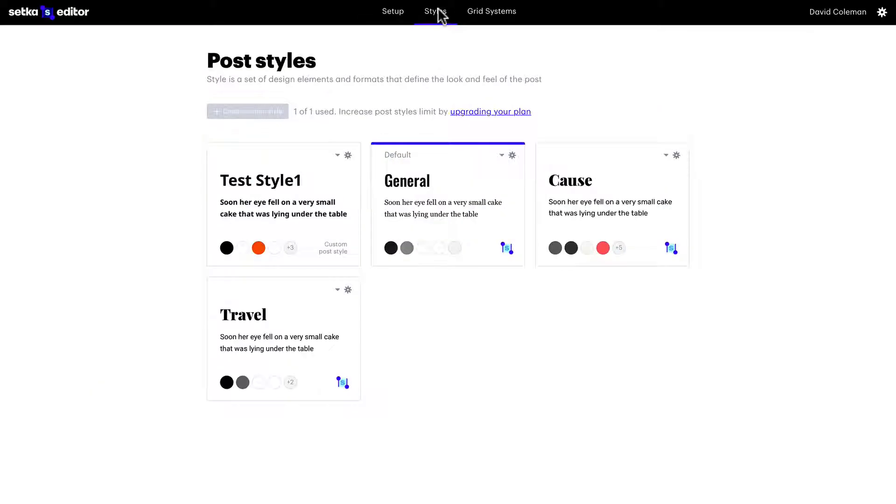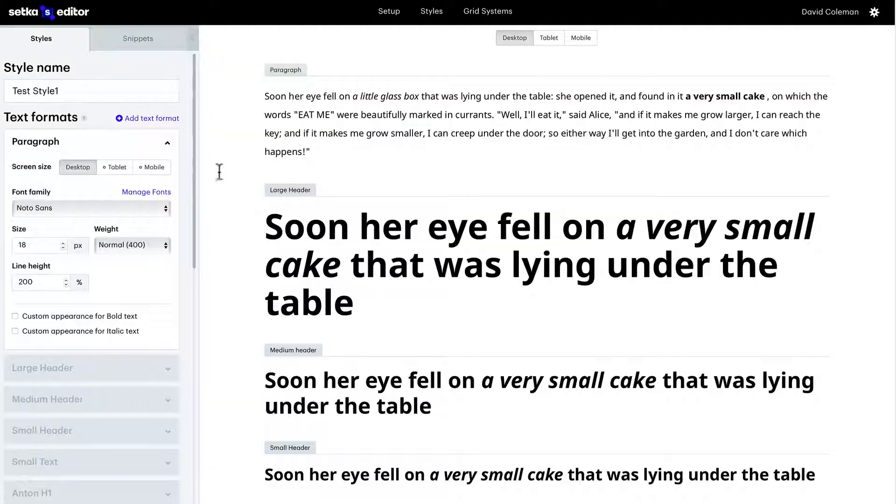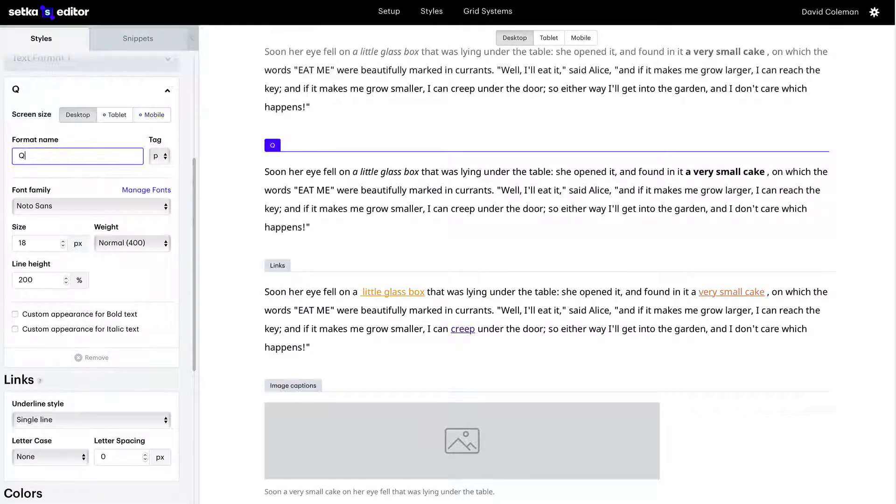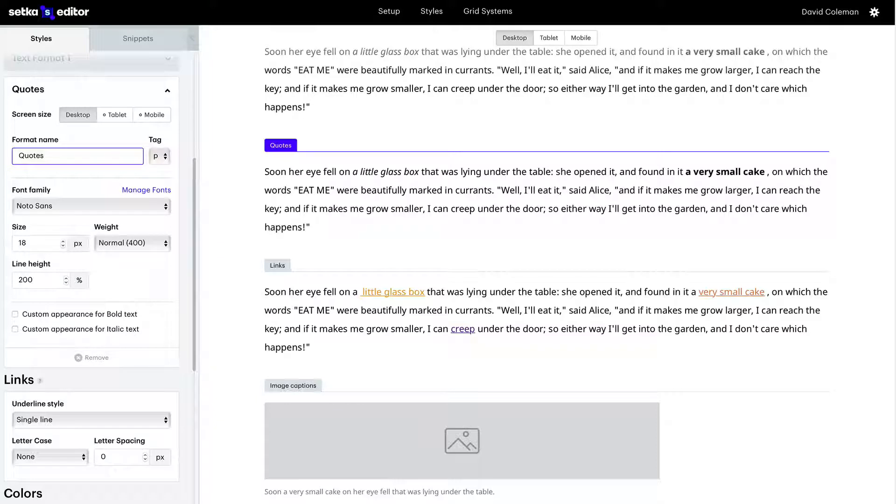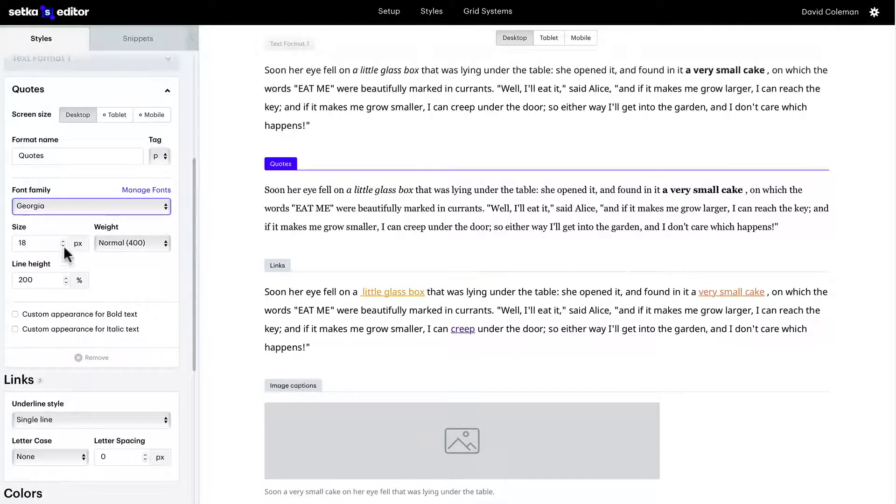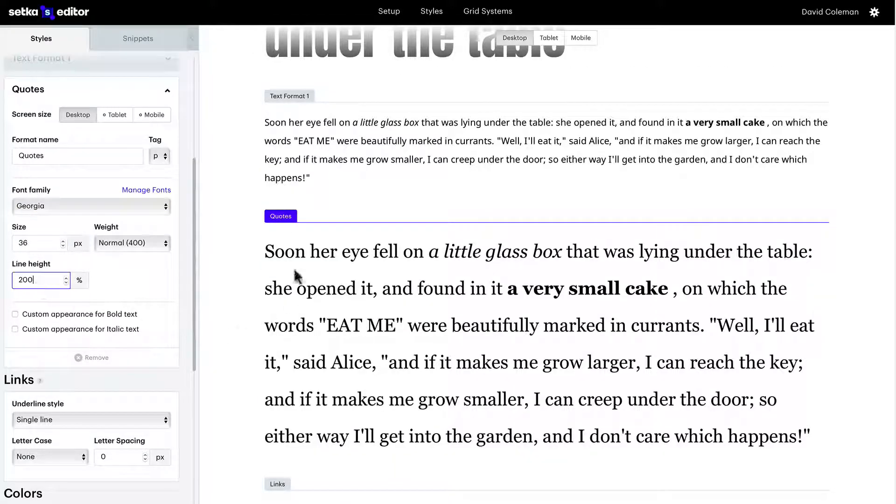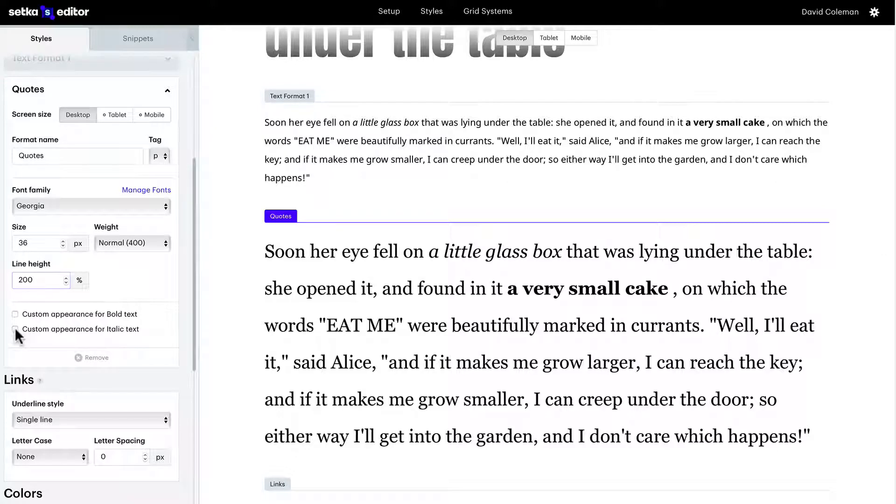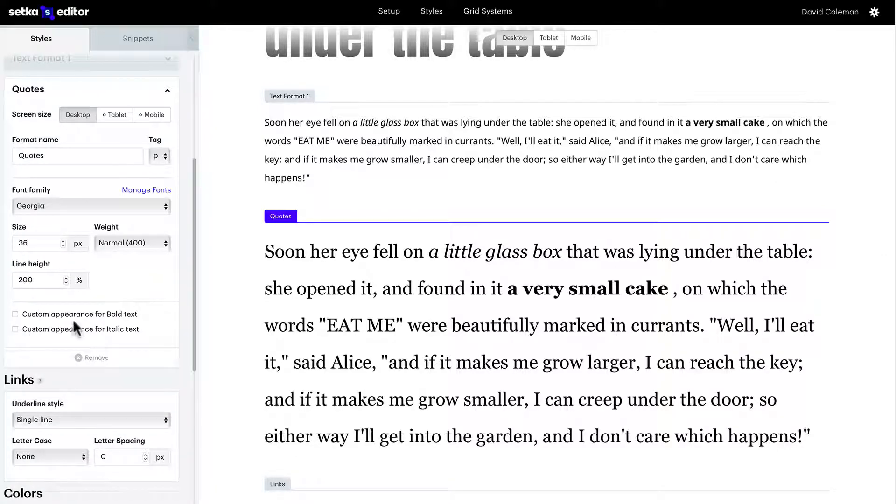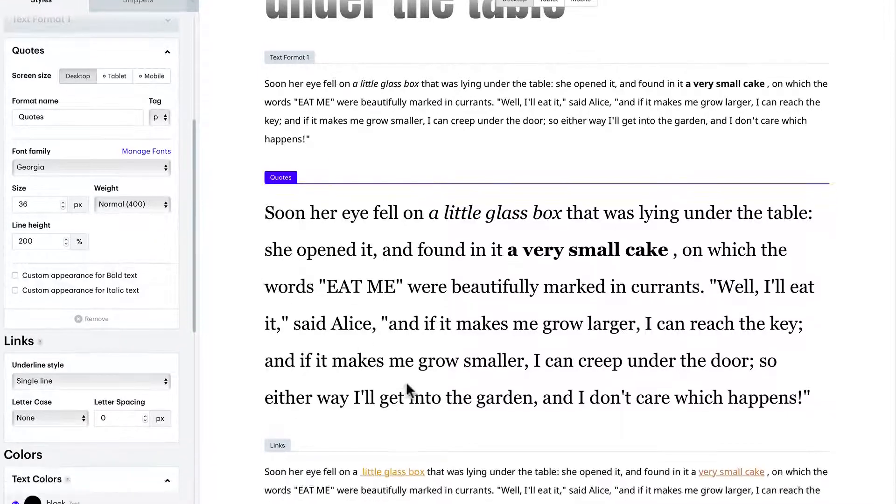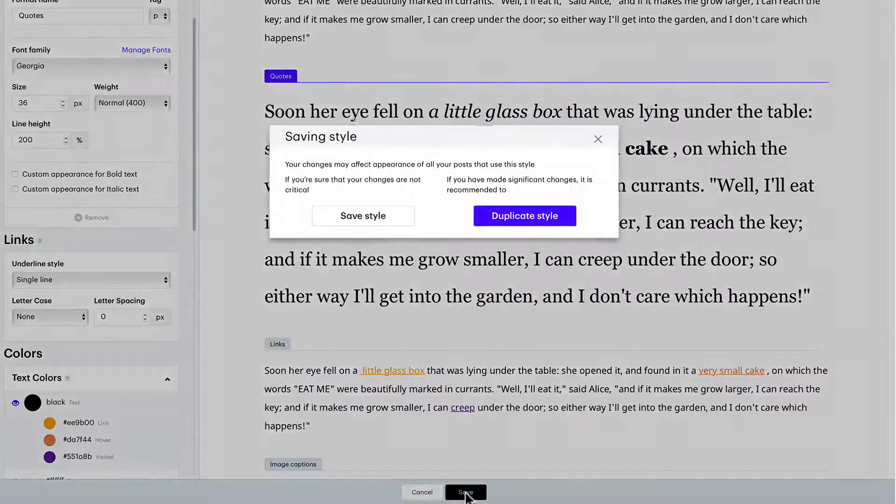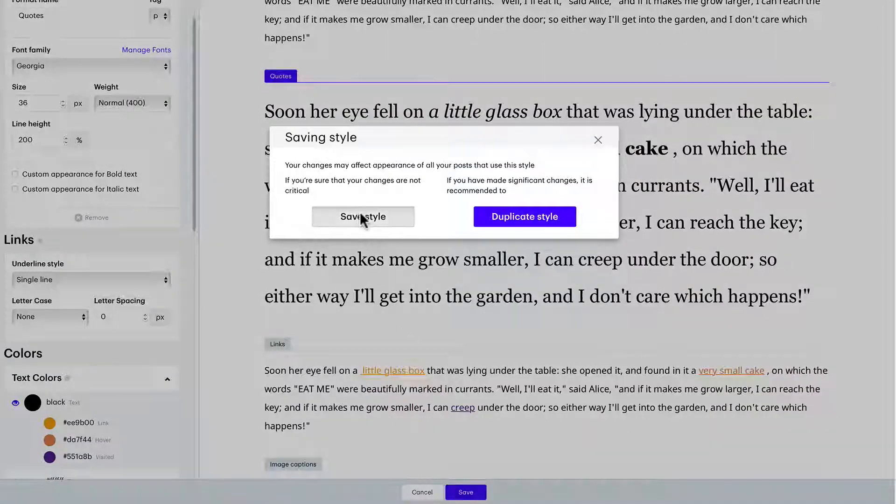Let's go back to post styles and let's add a new format called quotes, seeing how we have some text that are quotes about lighthouses. You can see as we change the attributes, it updates here on the right. Let's click save on that.